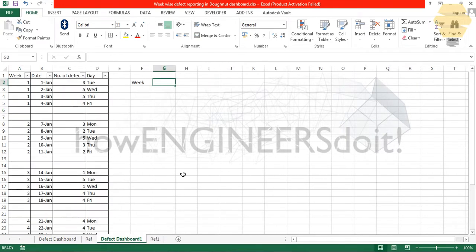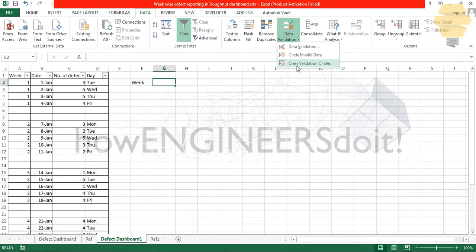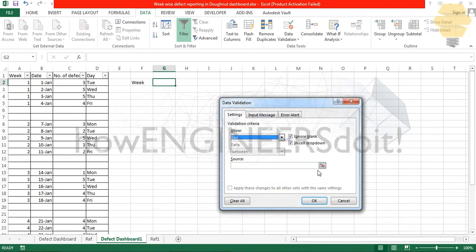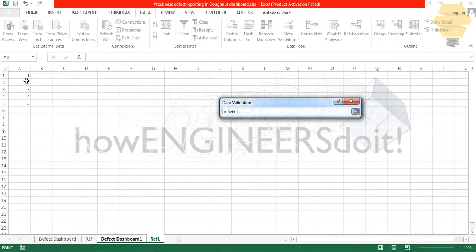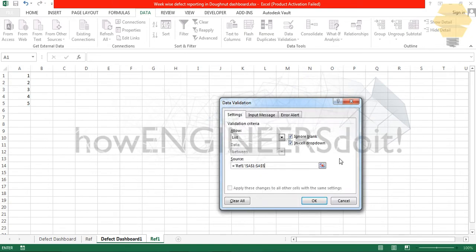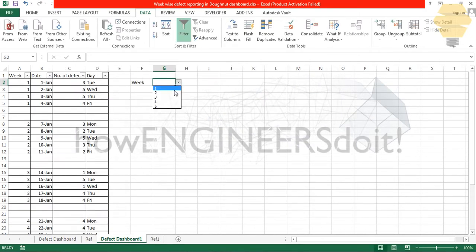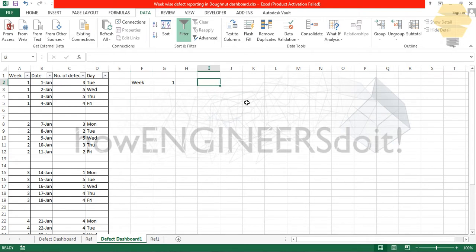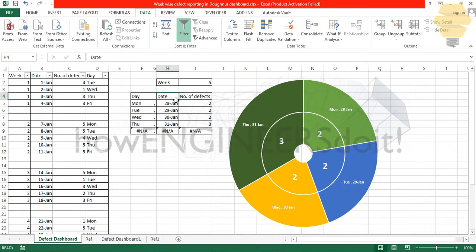Let's go back to this. I'll go for Data and Data Validation, select list, and I'll go for the source and select all the reference. Click on okay, and here you can see the different weeks. I'll put week one as default. Now I'll take date and number of defects.